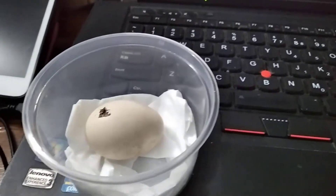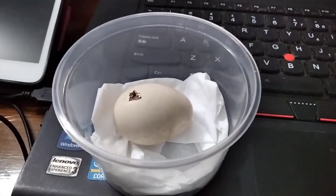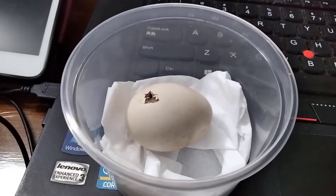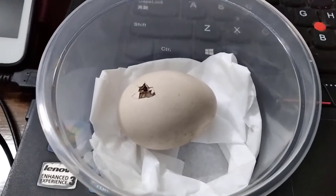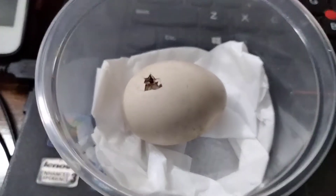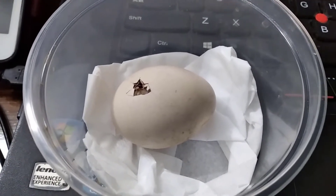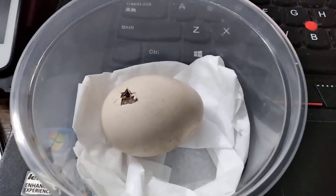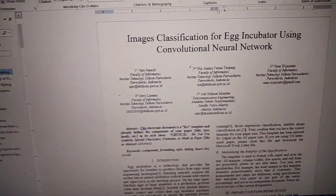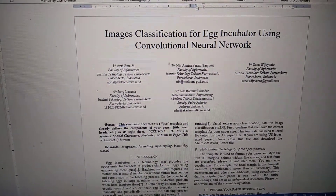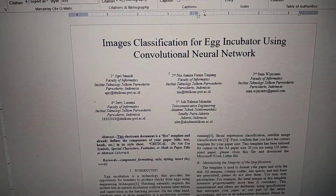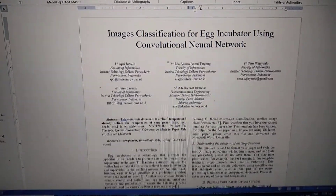Sahabat, hari ini saya sedang melakukan eksperimen bagaimana mengamati proses menetasnya ayam dari telurnya. Ini ada satu telur yang sudah saya ambil dari induknya yang lagi ngeram dan kita akan amati prosesnya sampai dia menetas. Ini sehubungan dengan penelitian saya tentang image classification tentang menetaskan telur menggunakan inkubator dengan menggunakan convolutional neural network.